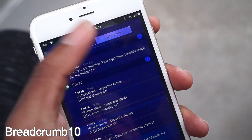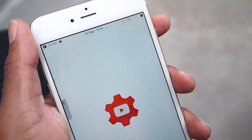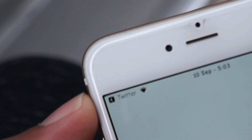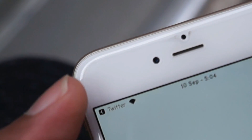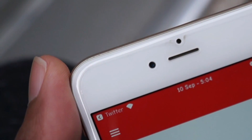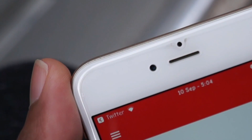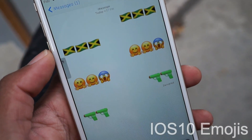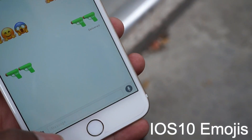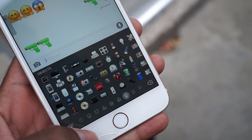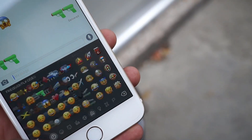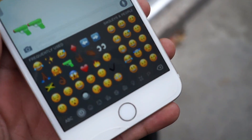Up next on the list, guys, we have Breadcrumb 10 — self-explanatory again. Just like iOS 10, it's the breadcrumb ported over to iOS 9, with the same UI element and same UI layout just like iOS 10. I definitely think you guys should go ahead and check that out.